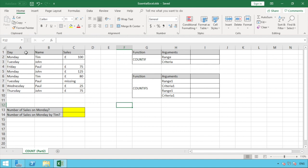Without further delay we'll jump into Excel and go through some examples. The information in our table in columns A to C will seem familiar, assuming you've seen our previous videos on sums and part one of the count video series. Below that in lines 13 and 14 we've got some questions to answer: the number of sales on a Monday, and the number of sales on a Monday made by Tim. We'll first go over to the right-hand side in columns G to I to dissect each formula into its separate parts.